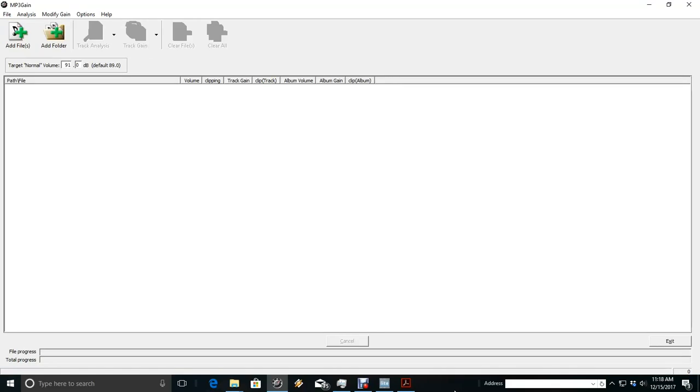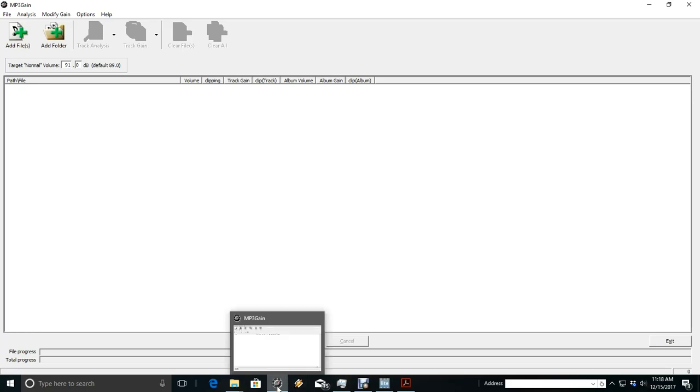I've downloaded and installed MP3 Gain. As you can see, I keep it down here on the taskbar because I use it quite frequently.